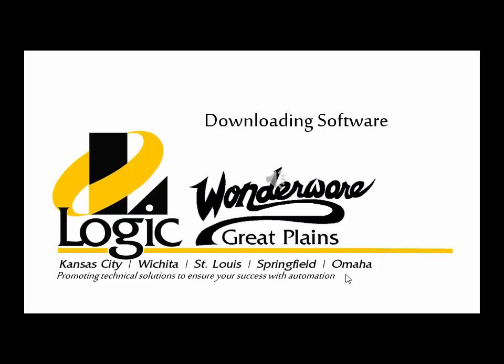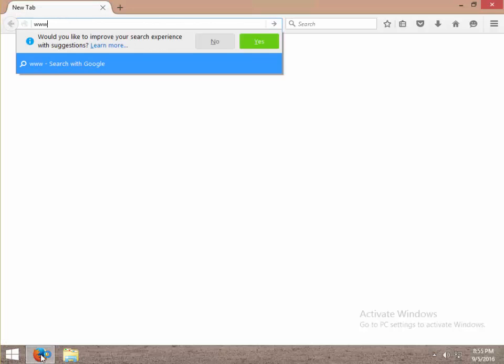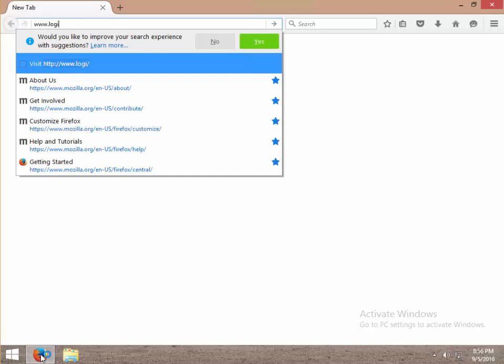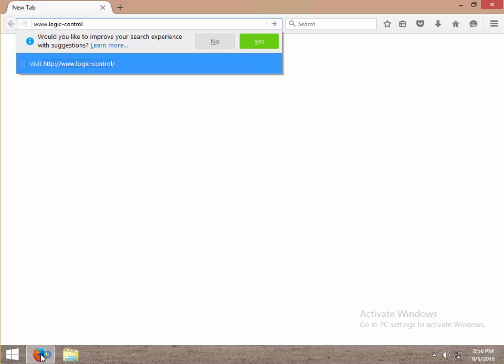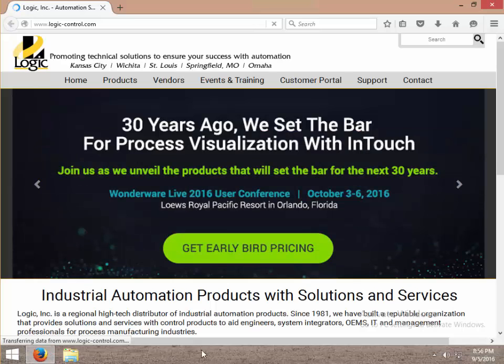Hello, my name is Alex Richardson from Logic. Today I'll be walking through downloading software from our website, which is logic-control.com. This is a convenient place to download software from our various vendors.